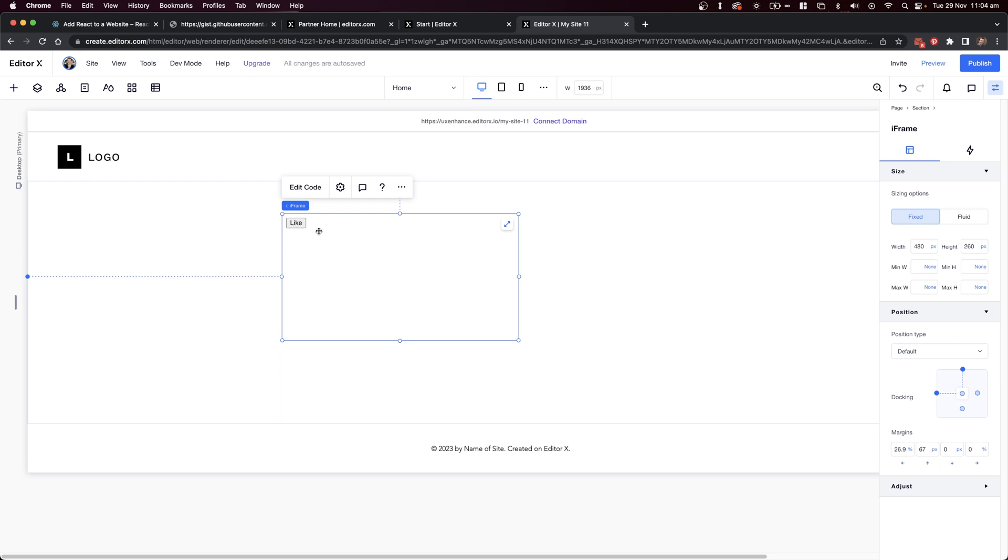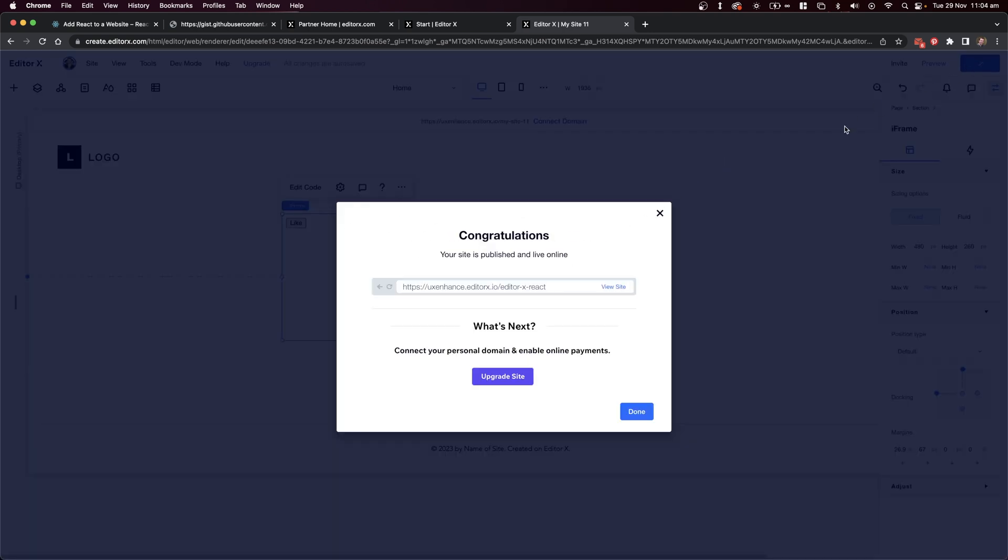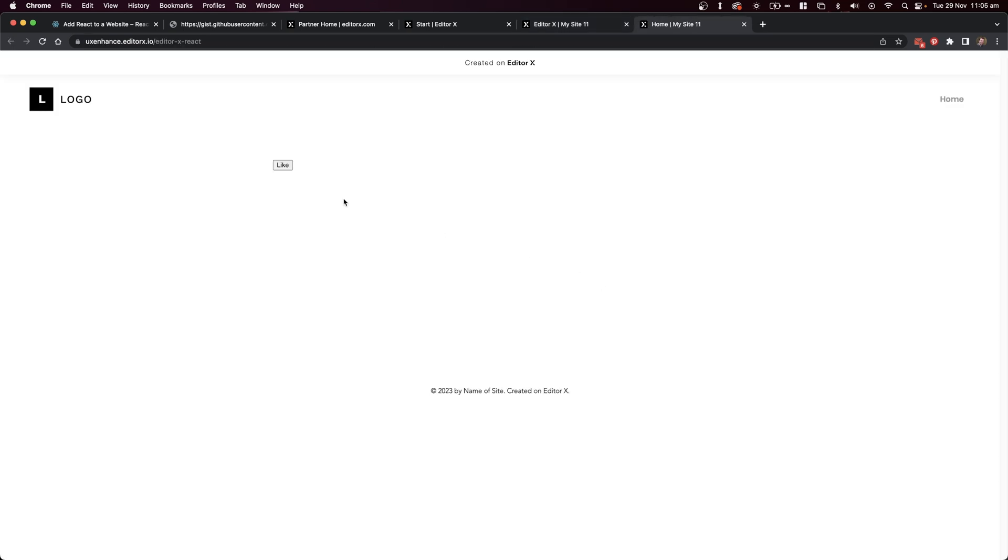We can now publish the site to see what this will look like once it's live. I've done this already, and I'm going to view it. Here's our like button. I'll select it, and it updates the DOM with 'you've liked this', which means our React code is working.